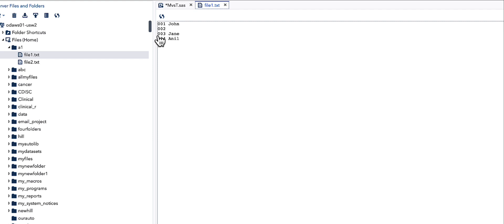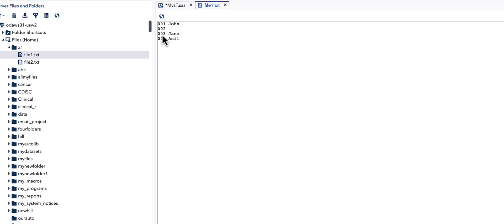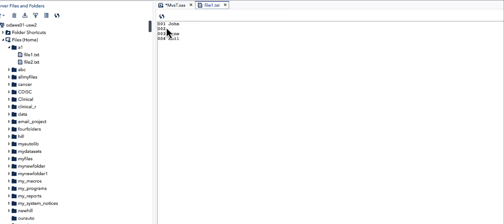What SAS does is go to the next line and read from there. It reads the length specified in the INPUT statement from the next line — so it reads '003' and 'J', and writes that to the dataset. In the dataset we can see '003' and 'J'. In the next iteration, SAS skips that line and reads from the following line.